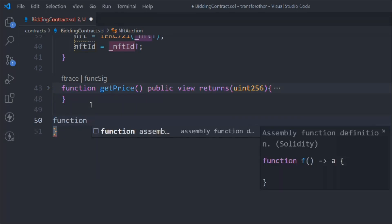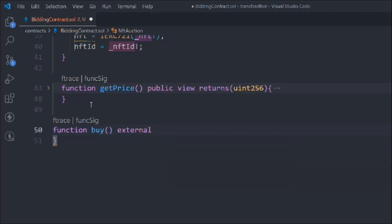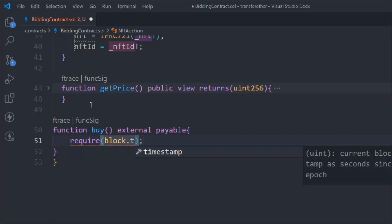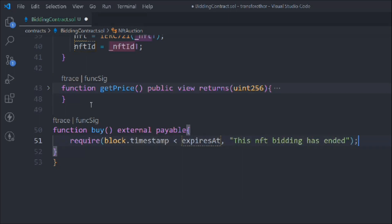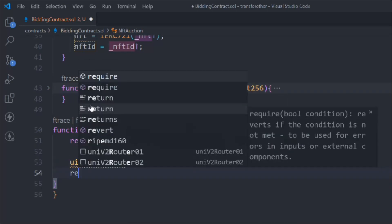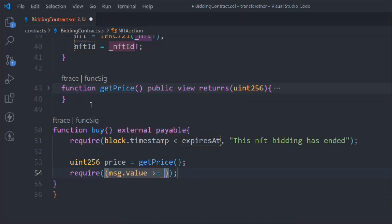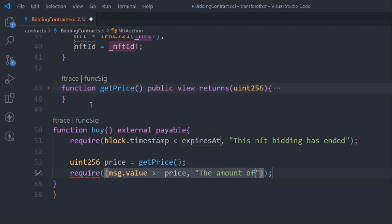Now let's create another function called buy, external payable. We have to check the timestamp - whether it's expired or not. If it gets expired we throw the message 'this NFT bidding has ended.' Then we check the price: get the price, check the condition that message.value is greater than or equal to the price. If it's not, throw the error message 'amount of ETH sent is less than the price.'